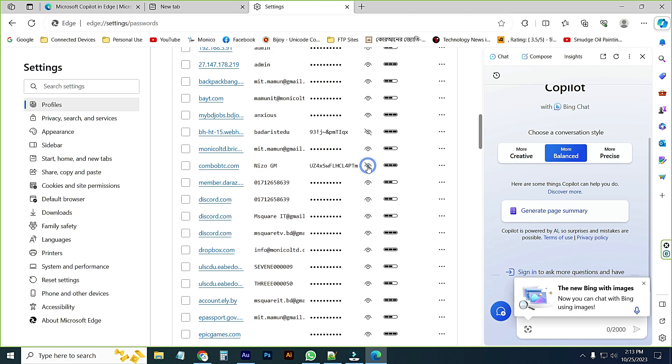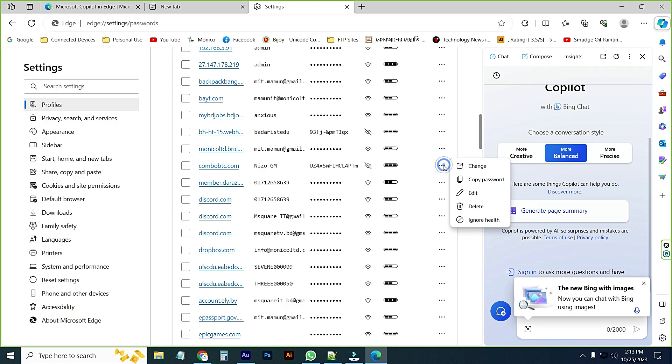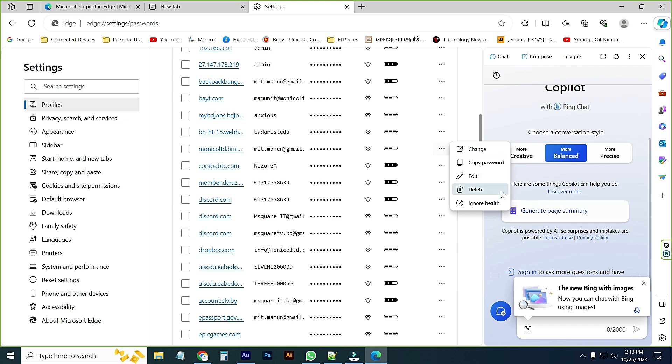You can see the password or you can change password from this list. Just click on this and change. And here are many more options: change, copy password, edit and delete and ignore health.